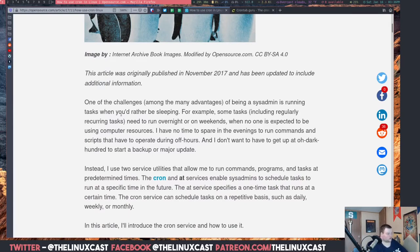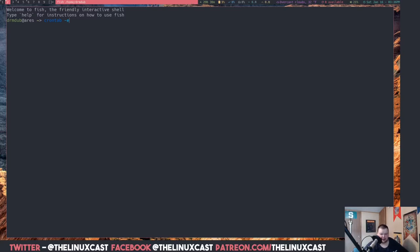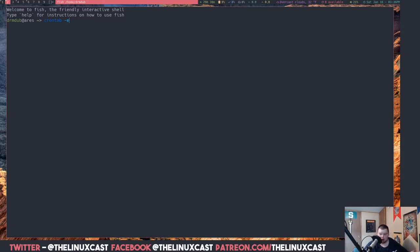Cron is set up through a thing called 'crontab -e'. If you want to set a cron job, you have to run crontab -e. Almost every Linux distribution comes with crontab and cron installed. If not, it will be in your repositories. Just run crontab -e — if it works, you have it installed.